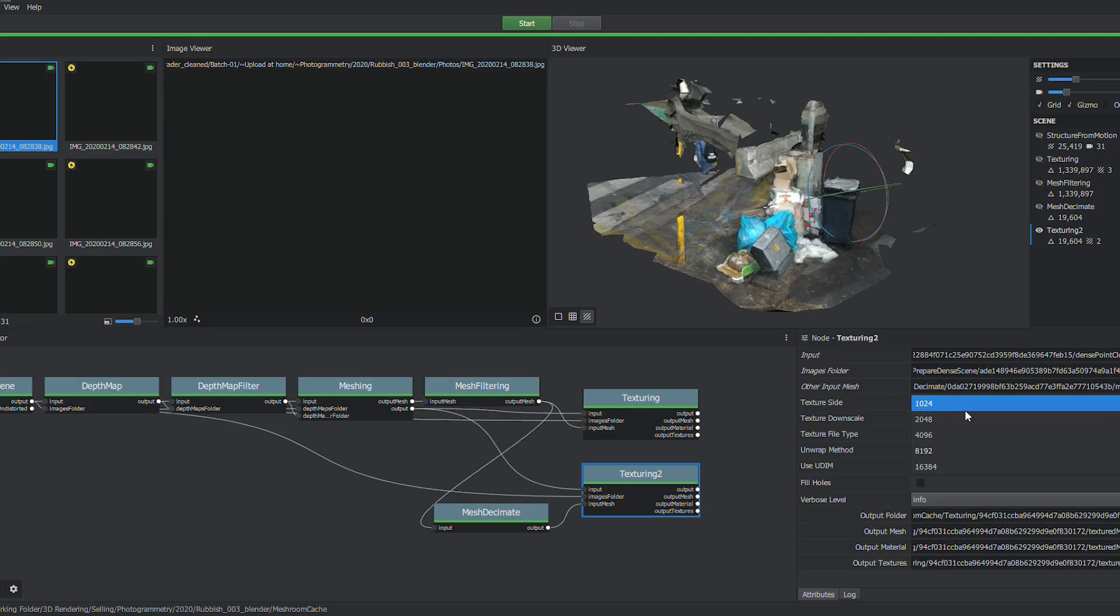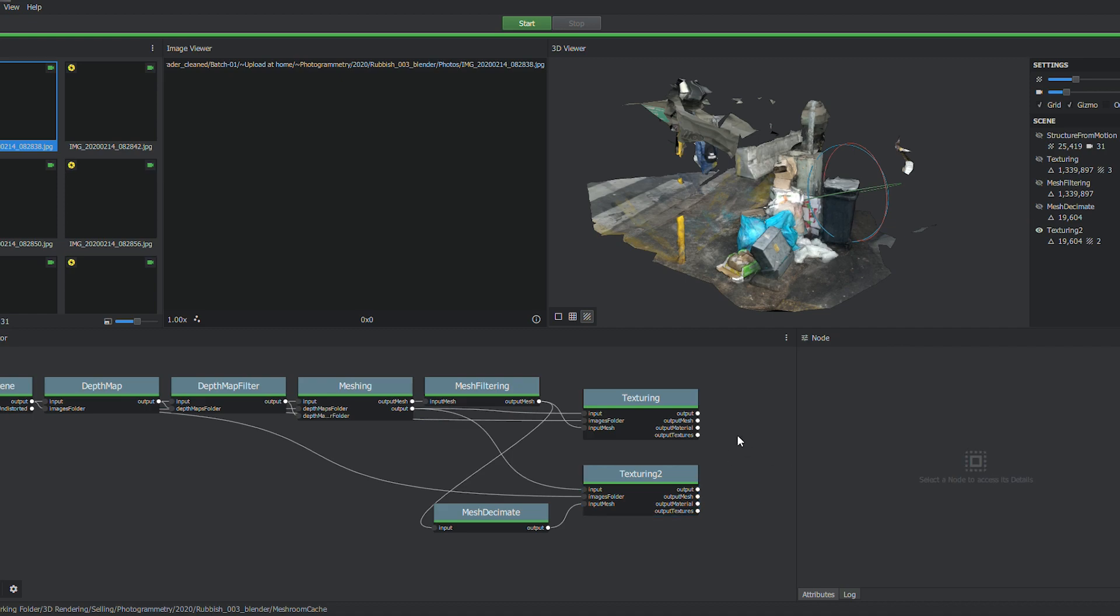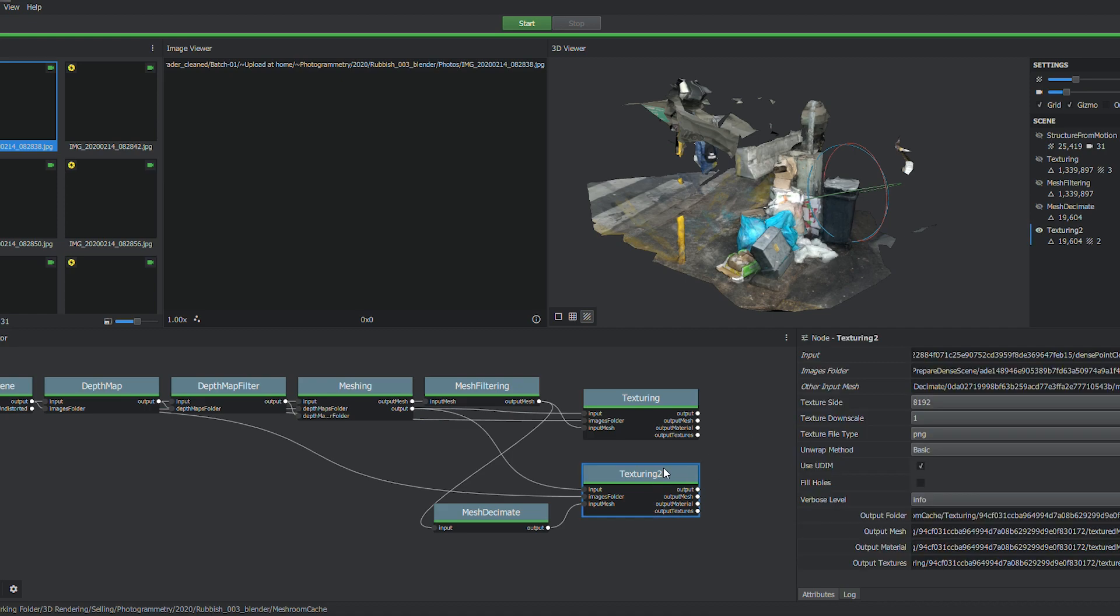I can also down the file size here by using a 1024 or whatever else size texture I want to use. I'm just going to leave it at 8K. I can also select JPEG or the unwrap method, but I'm just going to leave that for now.